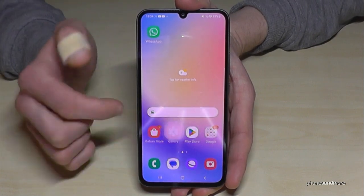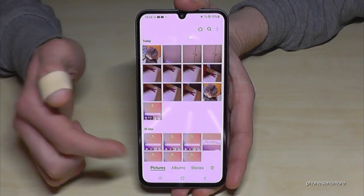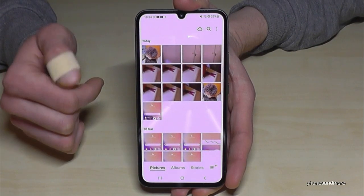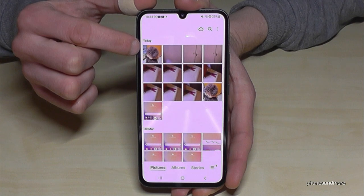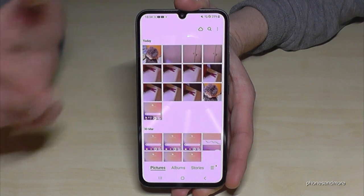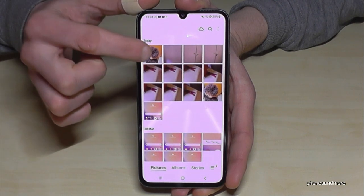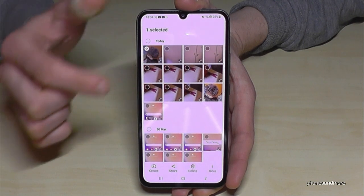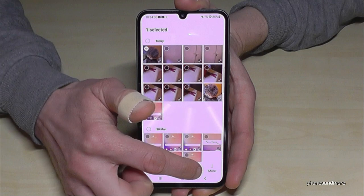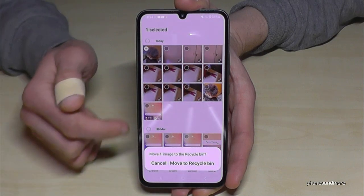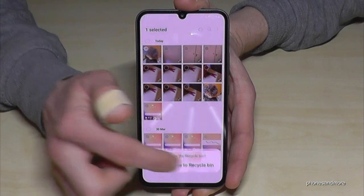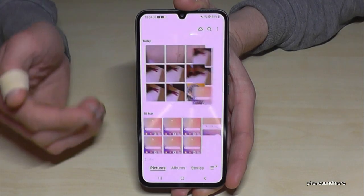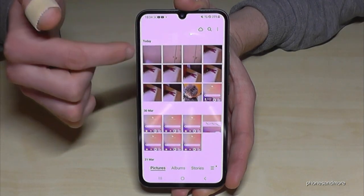So let's go to the gallery here. I have some pictures and maybe let's delete the picture of our friend. Delete it, move to recycle bin. Okay, now the picture is gone.